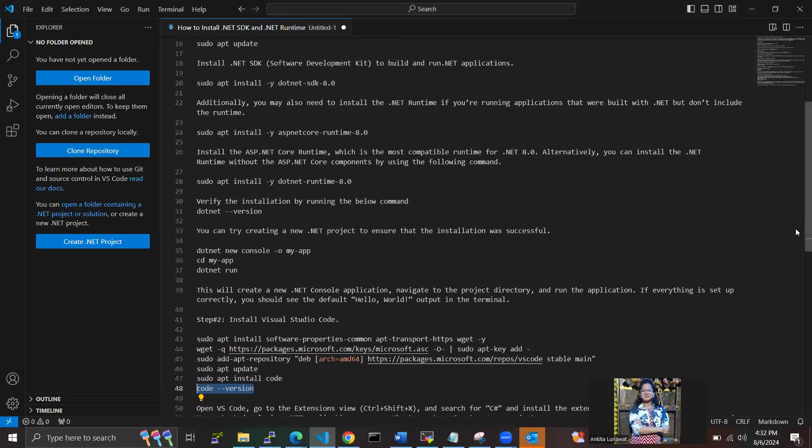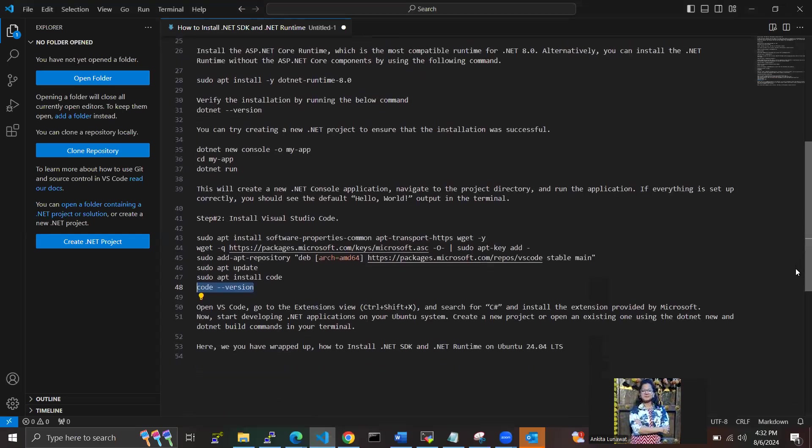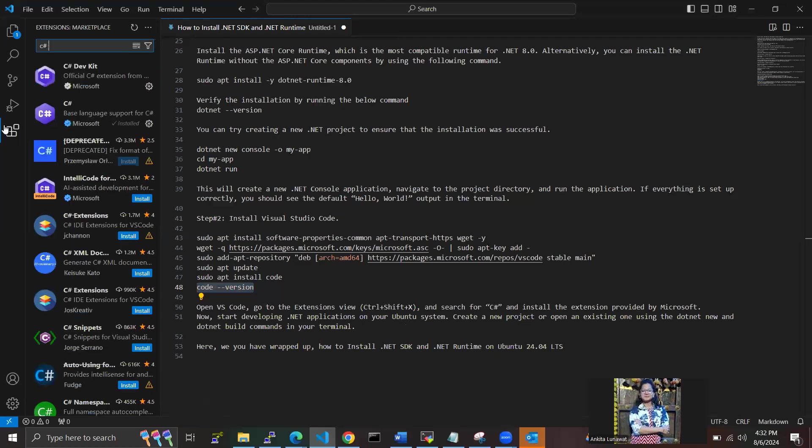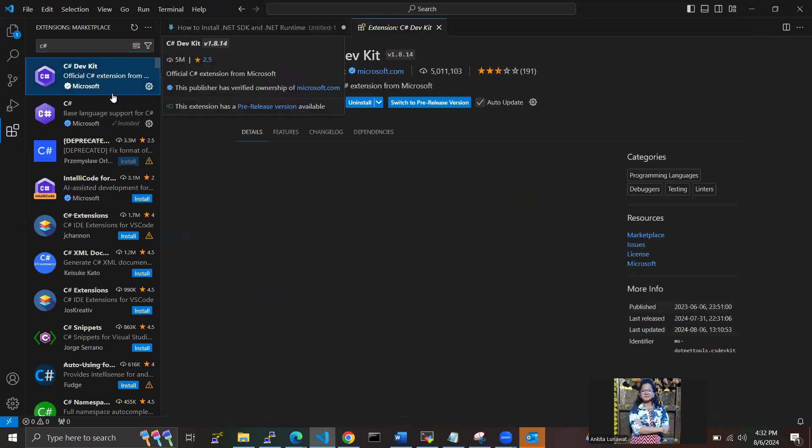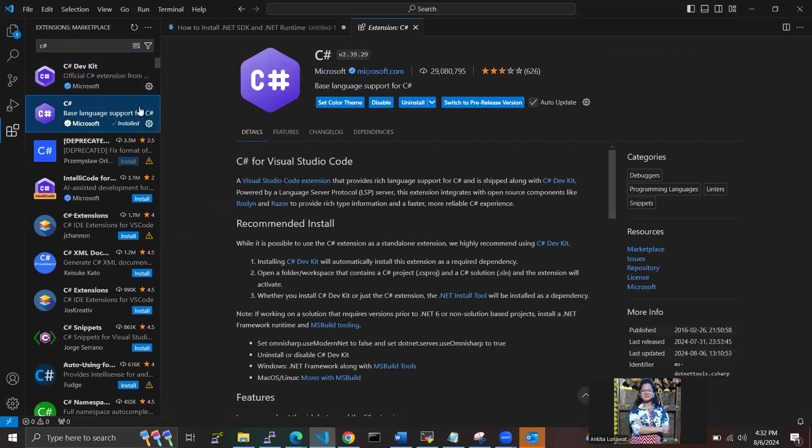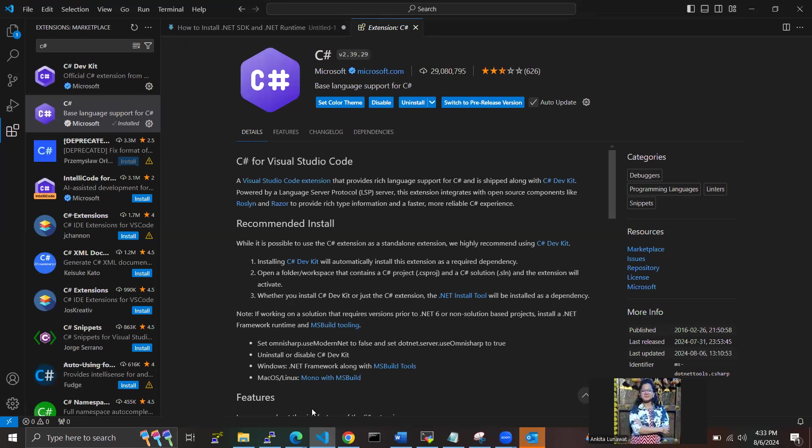Now we have to open Visual Studio Code and go to the extensions here and type here like C# Dev Kit, and we have to install on your machine. Yes, already I have installed on my machine, so that's showing here "Uninstall," because I already have installed on my machine.